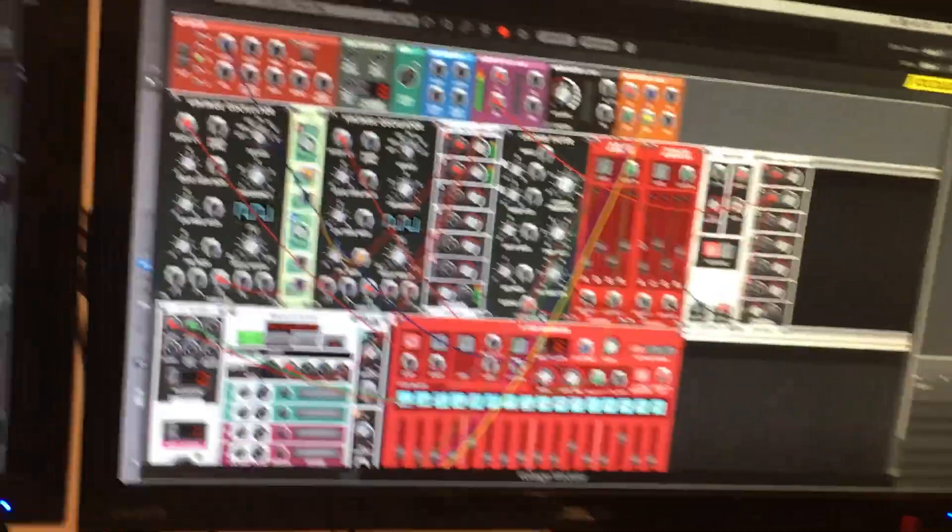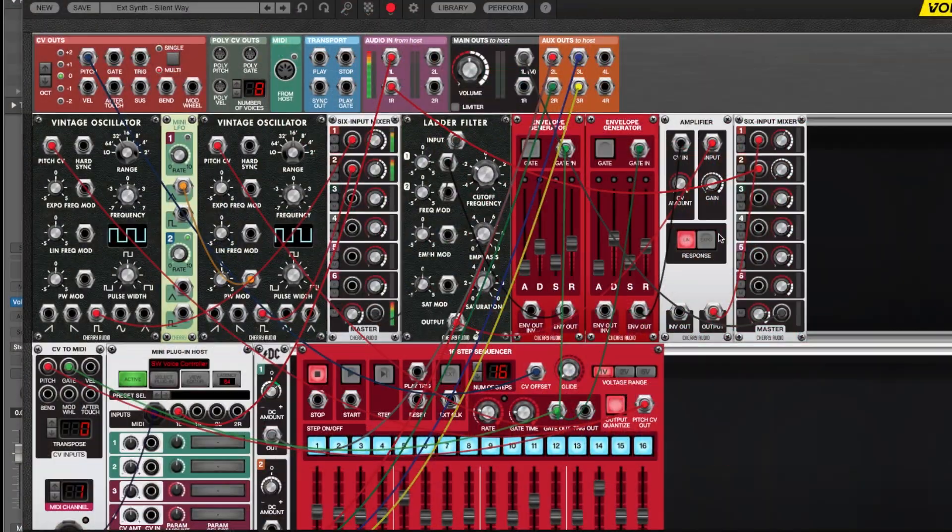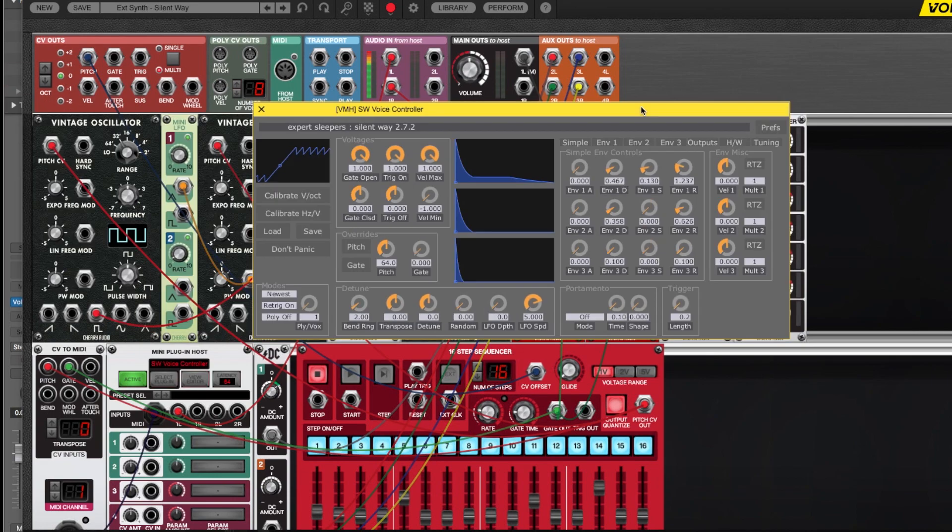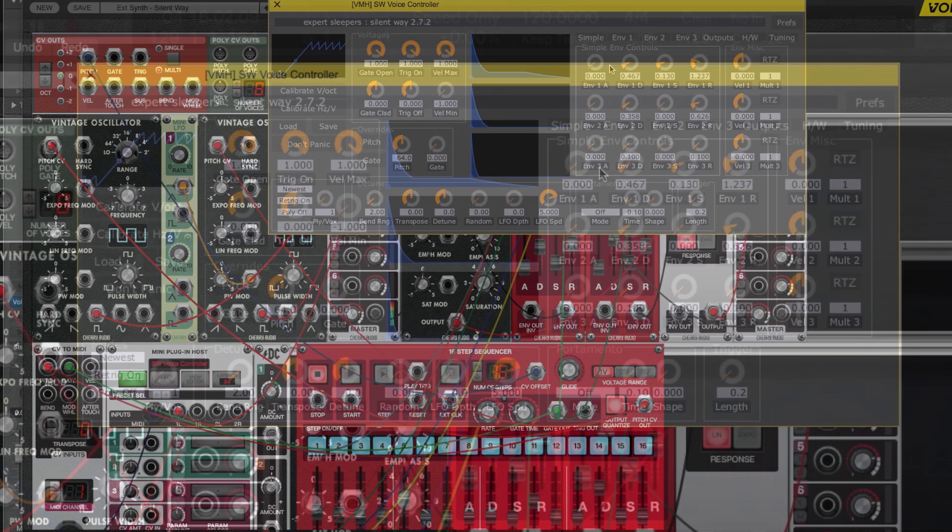But let me show you what I've done over here on the voltage side. I'm actually using Silent Way in our plugin host. And if I open it up, you can view editor, bring that over there.